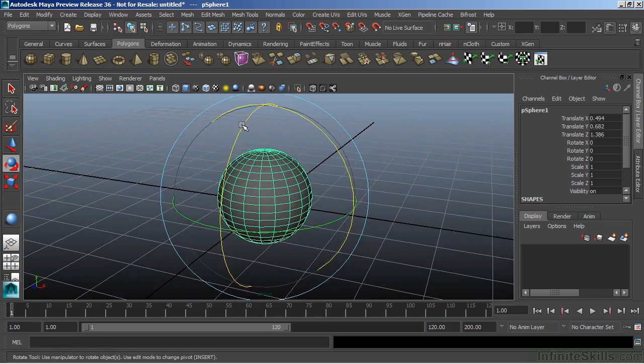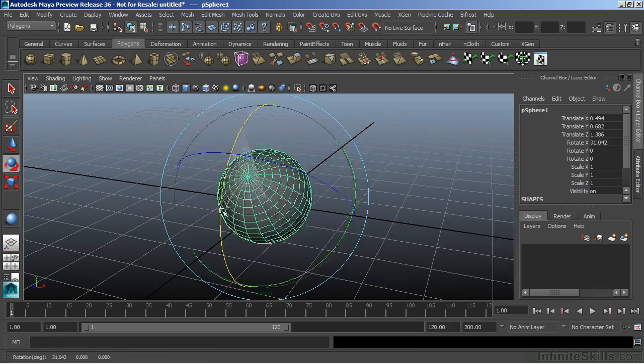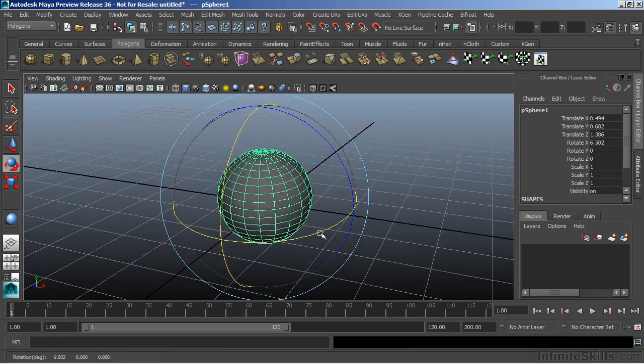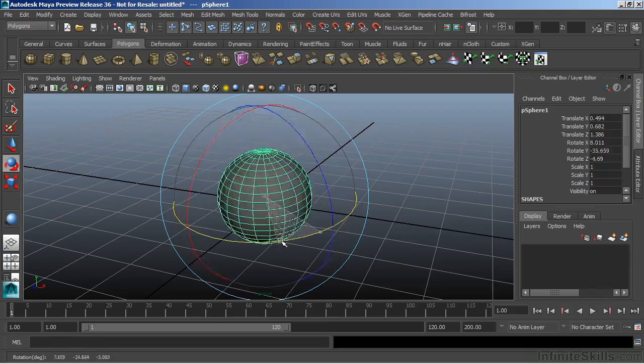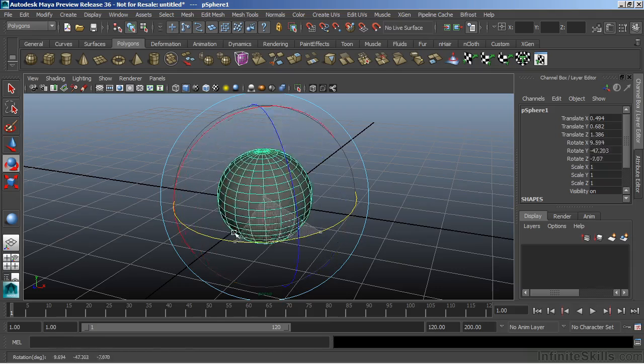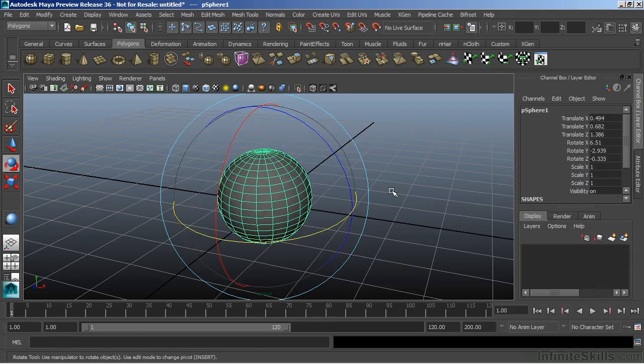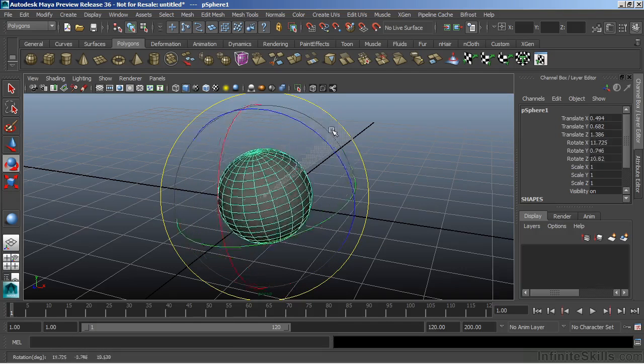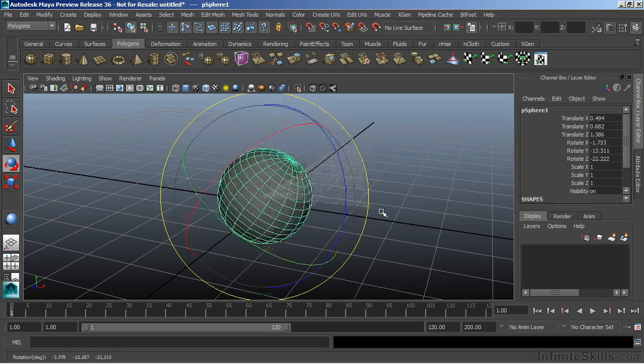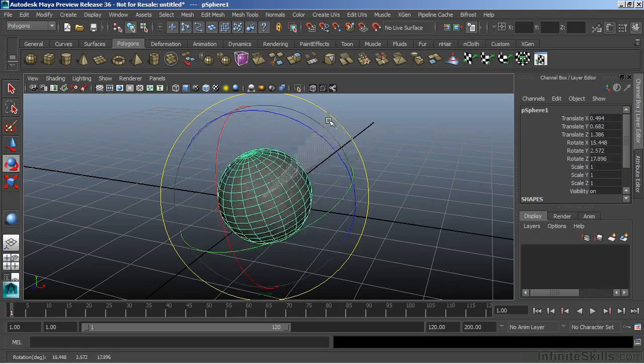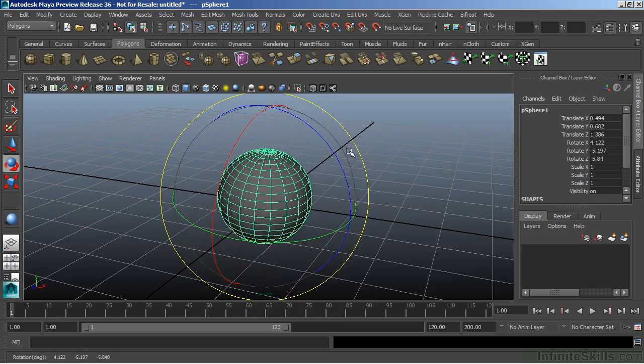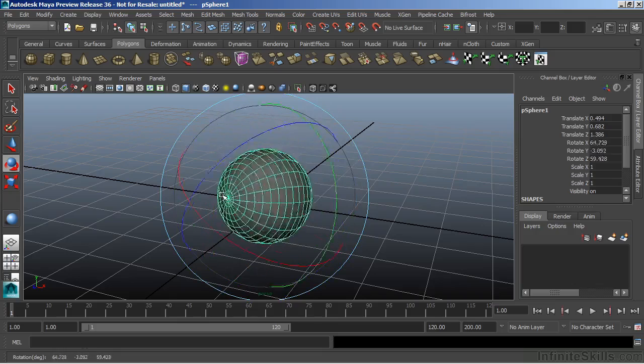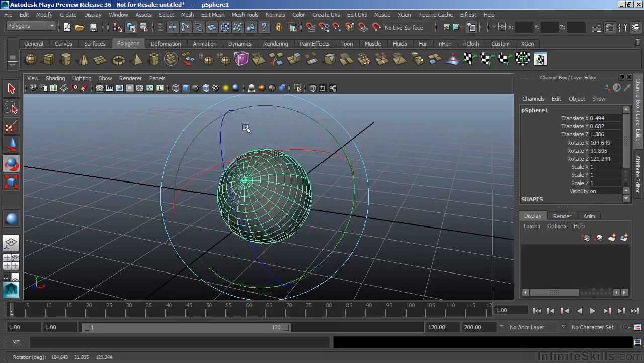And we can grab the X and rotate in the X, rotate around the Y-axis. Then we have a large blue ring on the outside of our other three axes that allow us to move in multiple axes. We can also grab inside of any one of our rings here and rotate in all three.